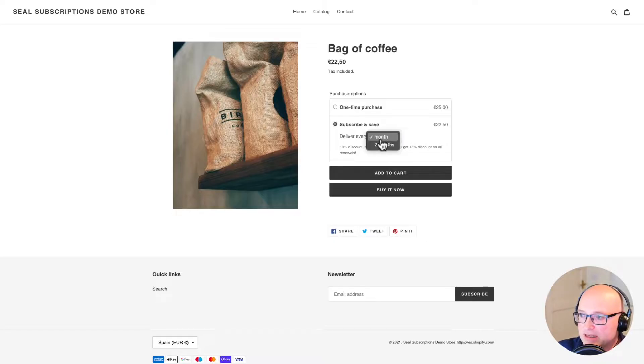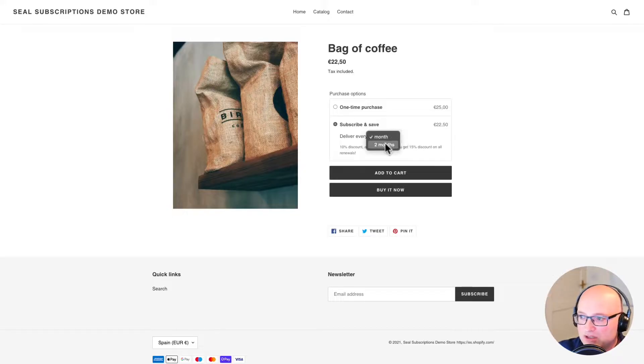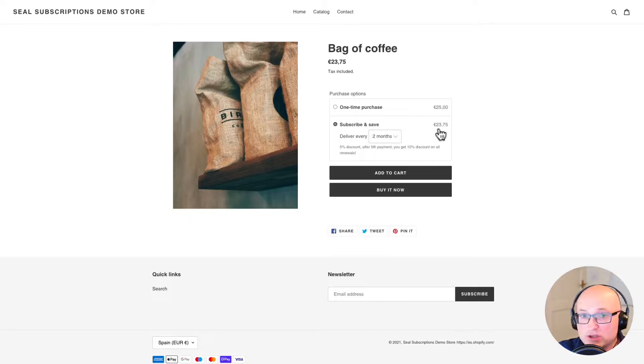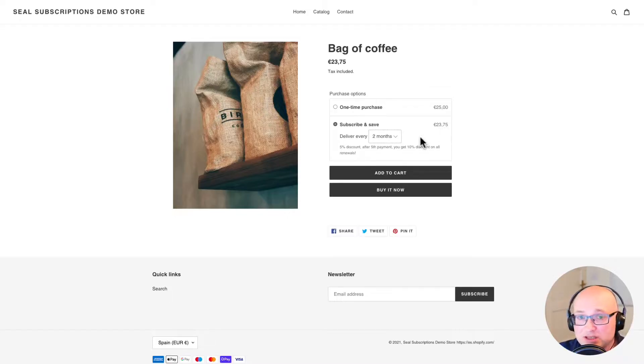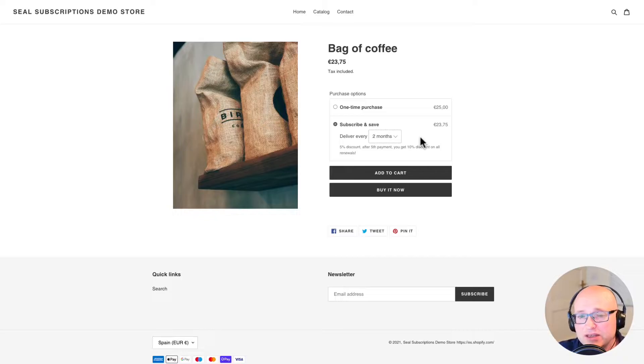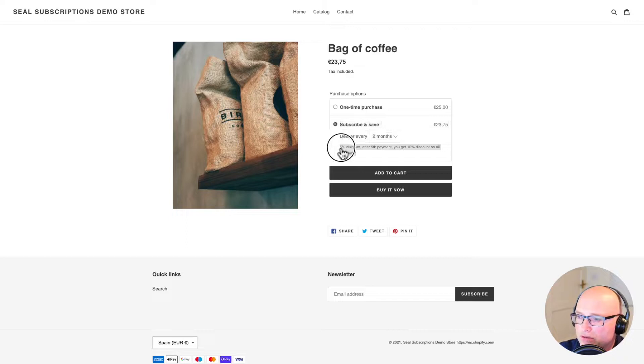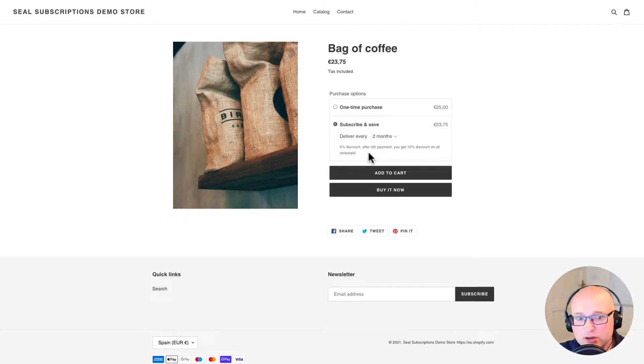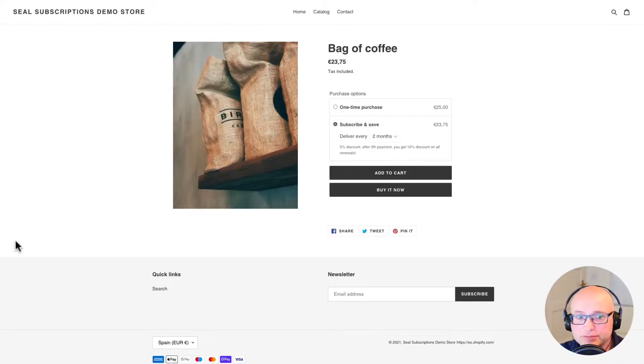At the moment it's set to deliver every one month. And we can see the price is €22.50. But if I change it to two months then the price will go up slightly. Because we haven't given people quite as good a discount to €23.75. So we can see how the price automatically updates on the front end as well. And what's nice about this is not just the price updating. It's also the text below also updates as well. So it's all contextual and all makes sense with the options people are choosing.